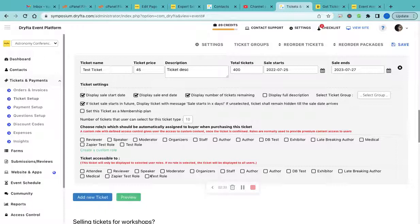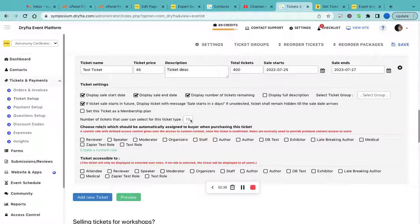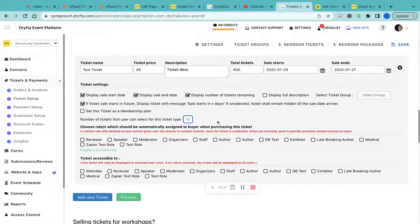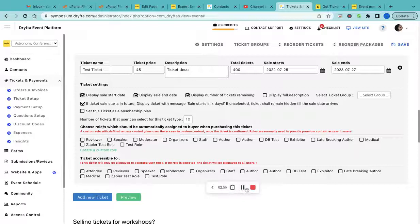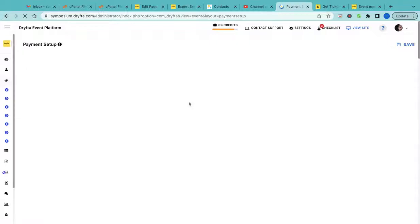You can select a role or if you do not want to display it to everyone, just do not select any role here. You can also set a limit on how many tickets one can purchase, so the maximum limit is ten, minimum is one. After the ticket setup has been completed, you now need to go to the payment setup.